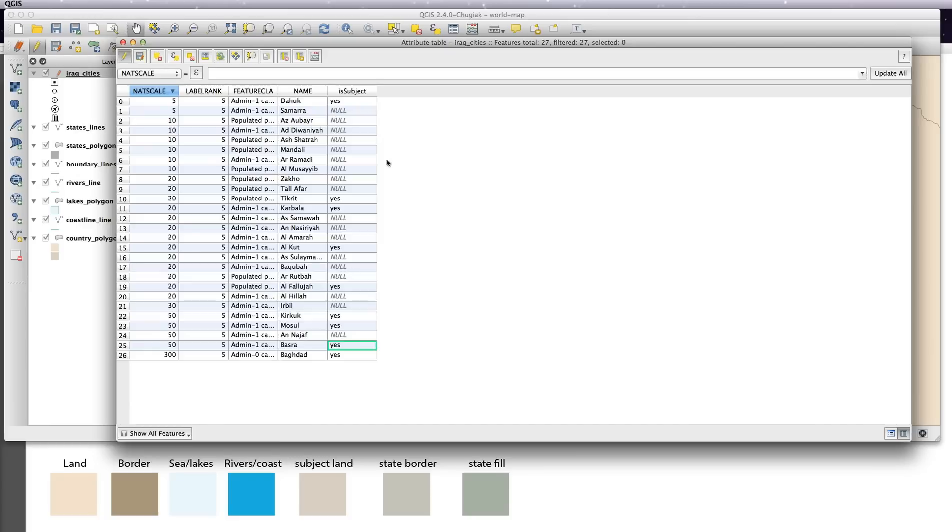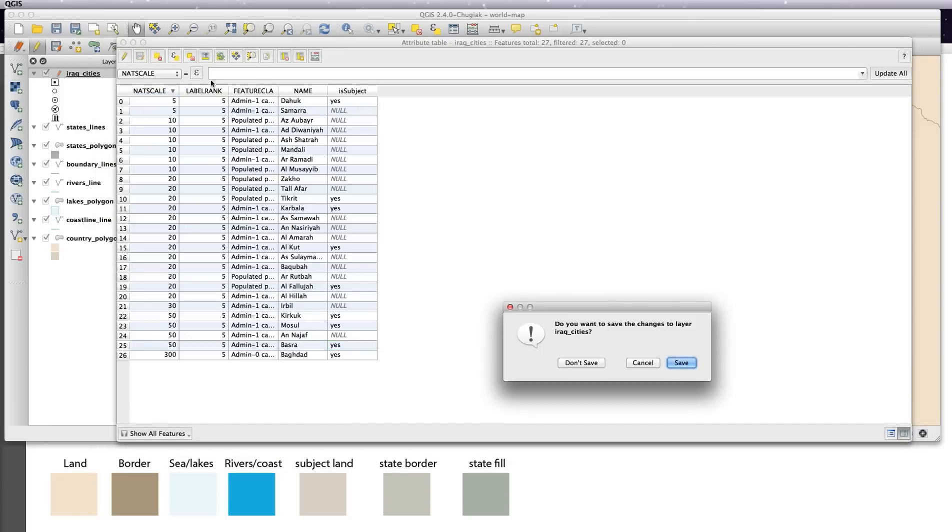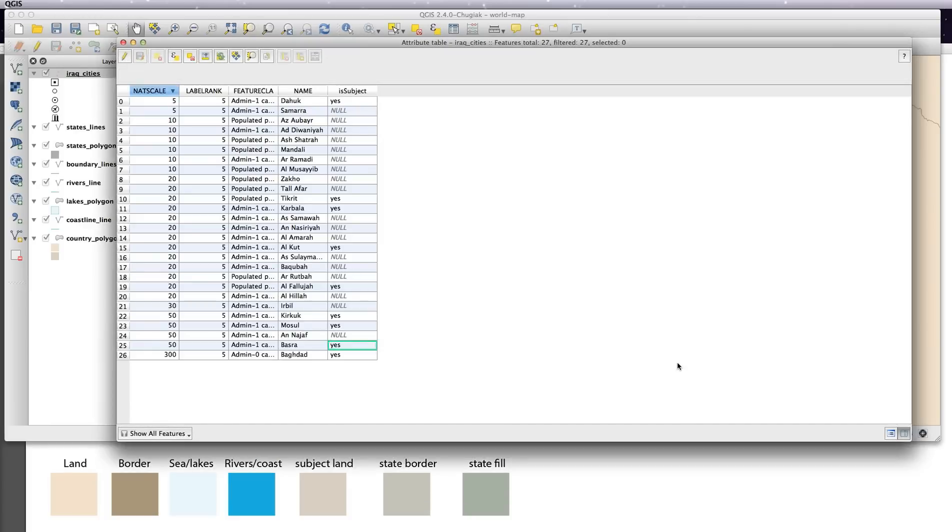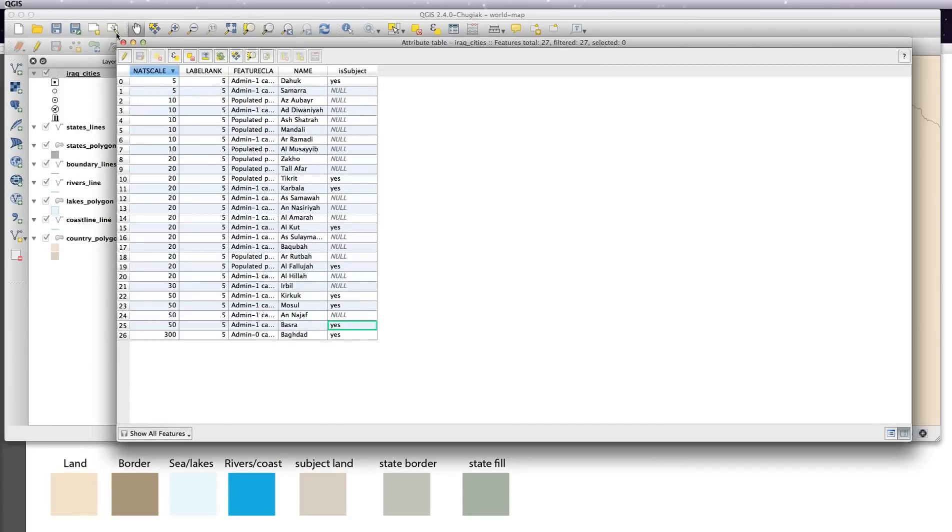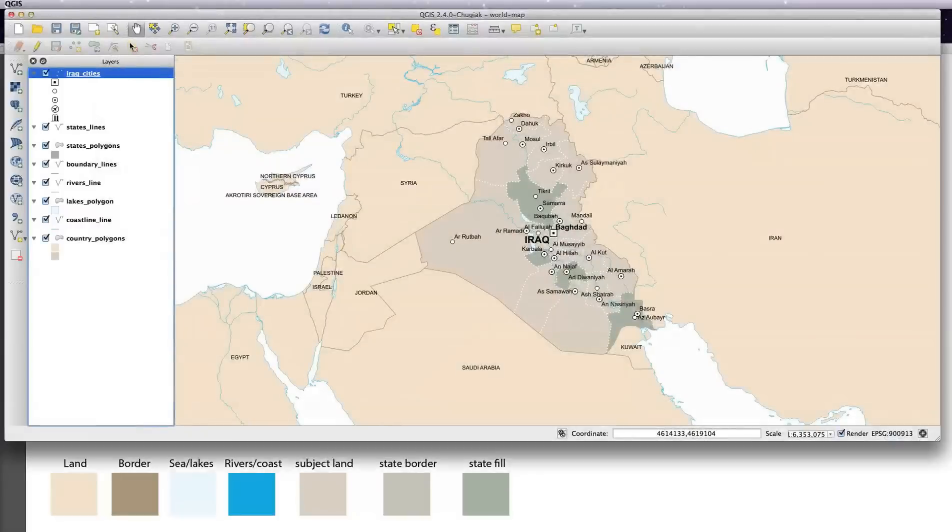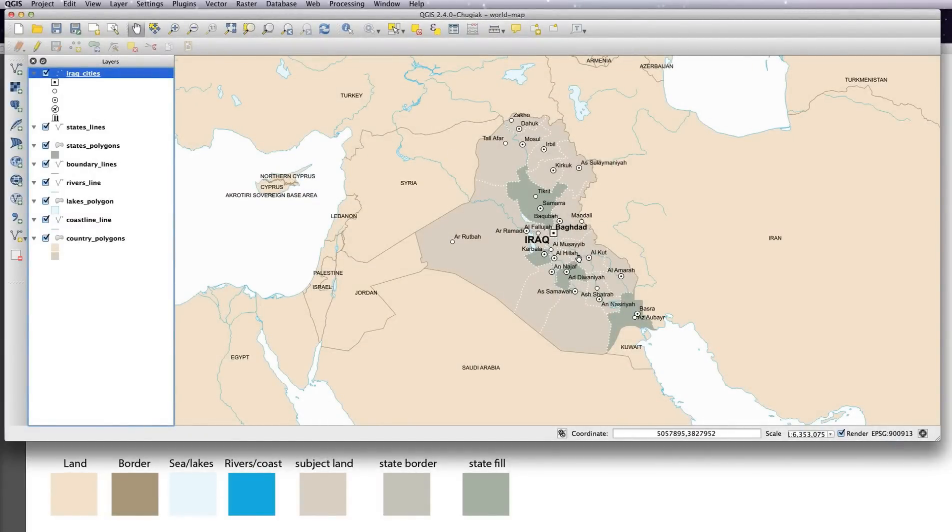This is purely just to show you. So save that, and now it hasn't done anything to your map because we still have to add in to the rule the is subject equals yes expression.